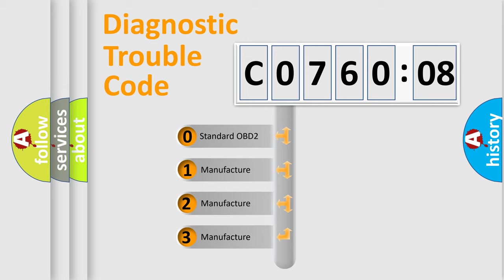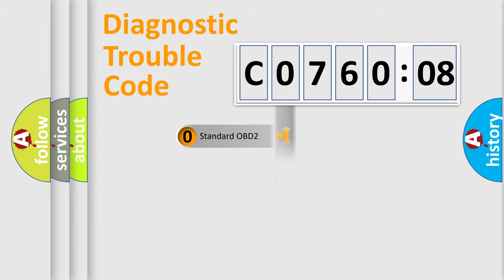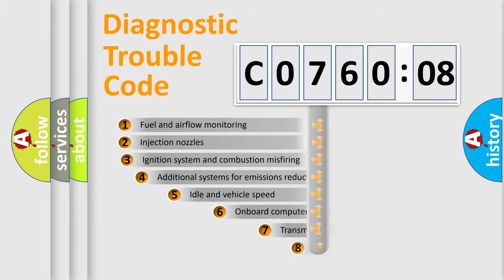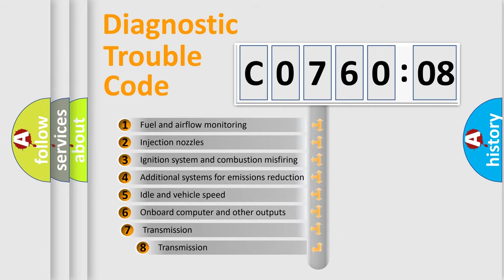If the second character is expressed as zero, it is a standardized error. In the case of numbers 1, 2, or 3, it is a manufacturer-specific expression of the car-specific error.